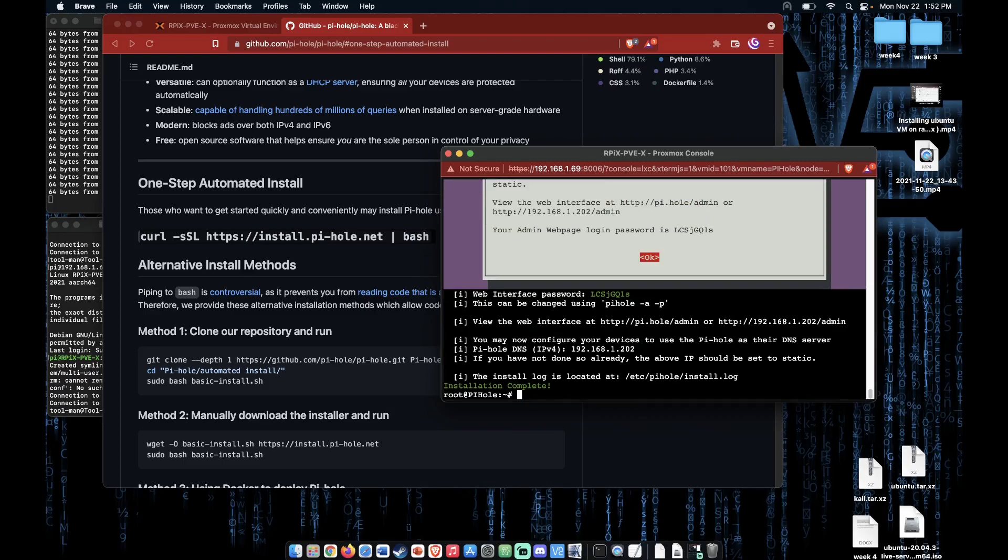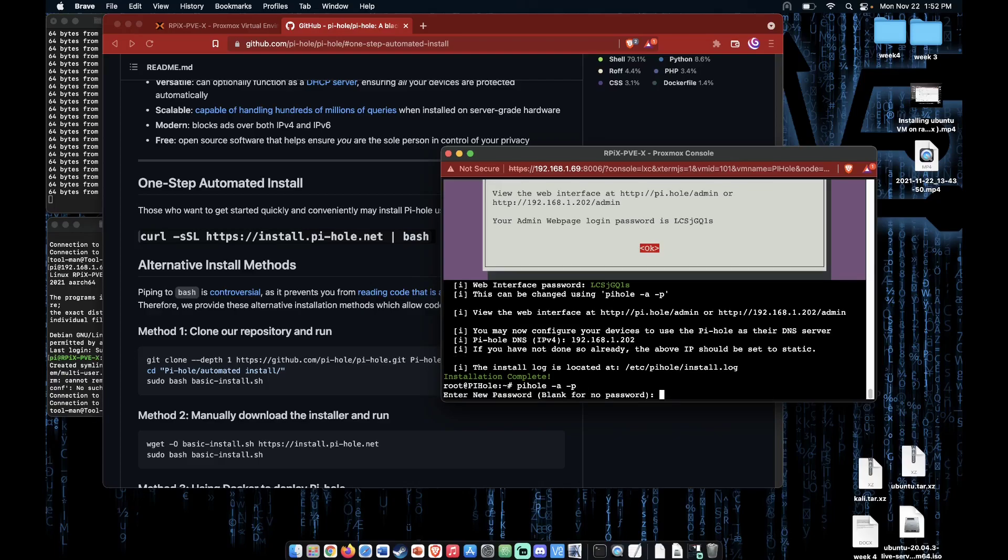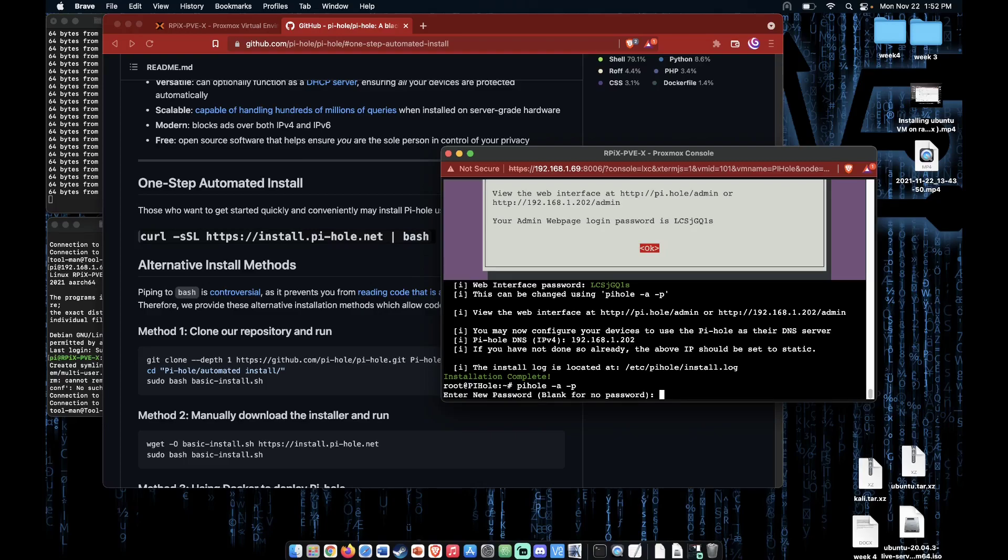And we can click OK, remembering the IP address that showed here. So now that we're back at the command line, let's enter pihole -a -p to set our user password. And we can enter our password now. Press enter and enter your password again.